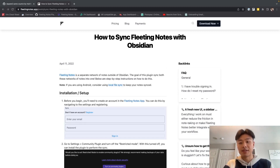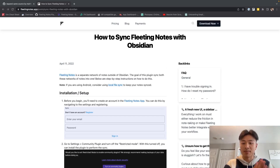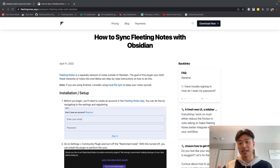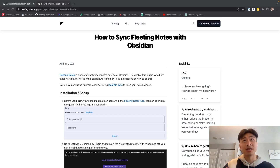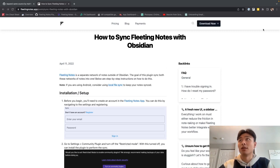Today I'm going to make a video on how to sync Fleeting Notes with Obsidian. If you don't know what Fleeting Notes is, it's basically a note-taking app that drastically reduces the amount of time to take notes within Obsidian. And this is how you sync it.